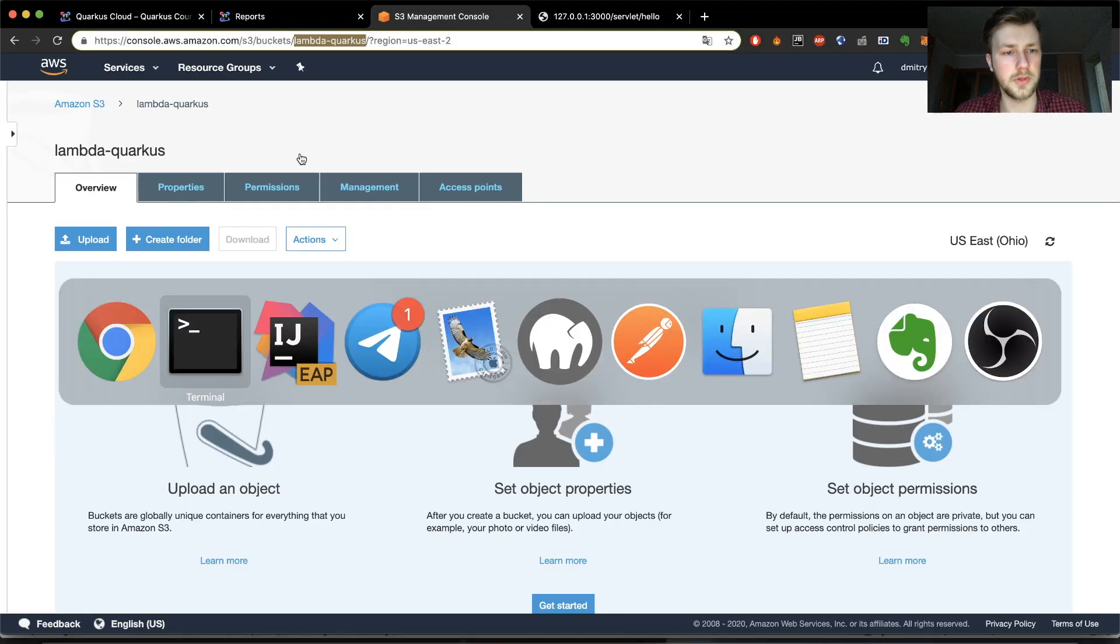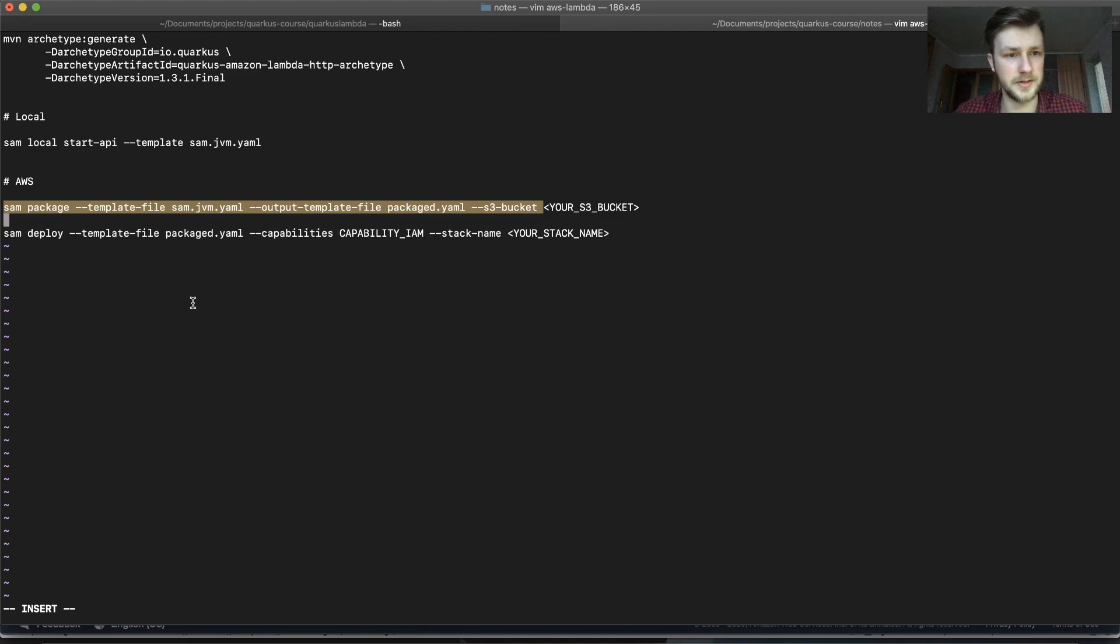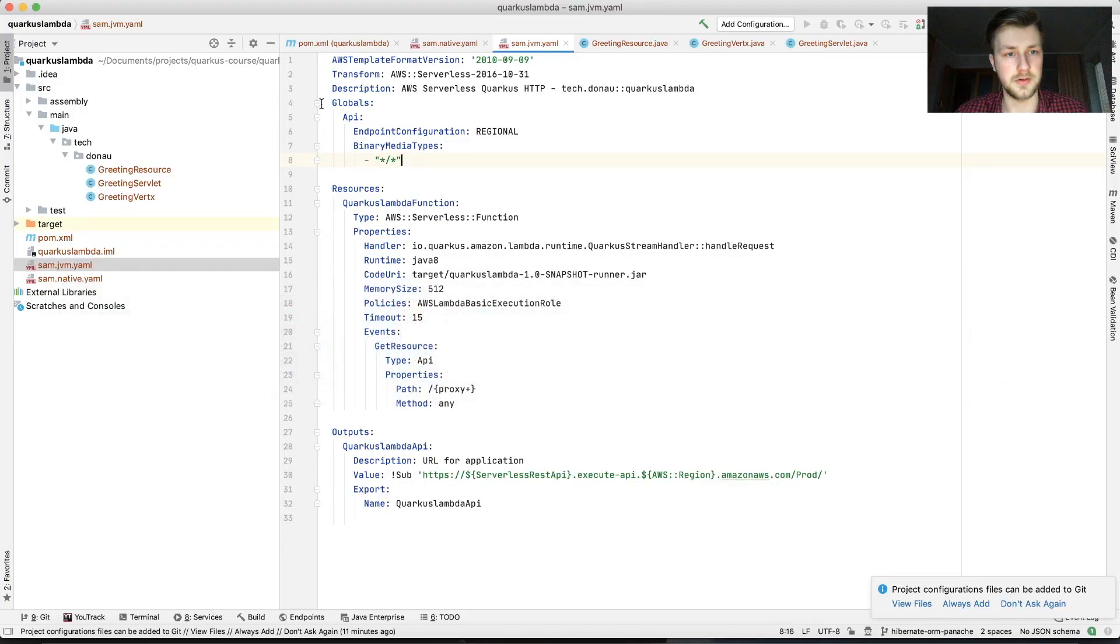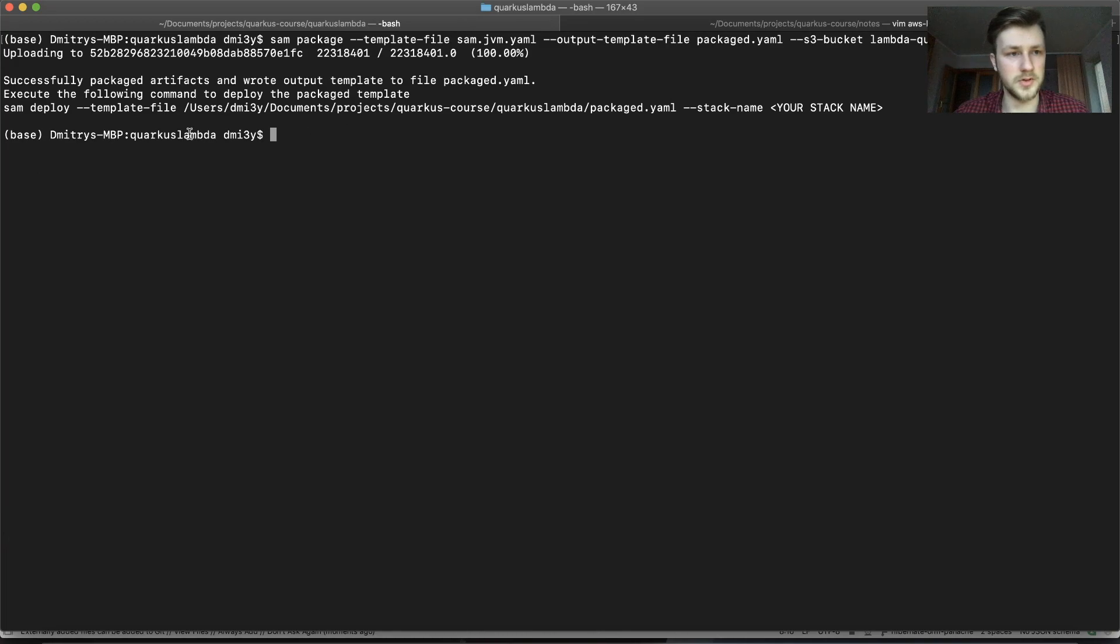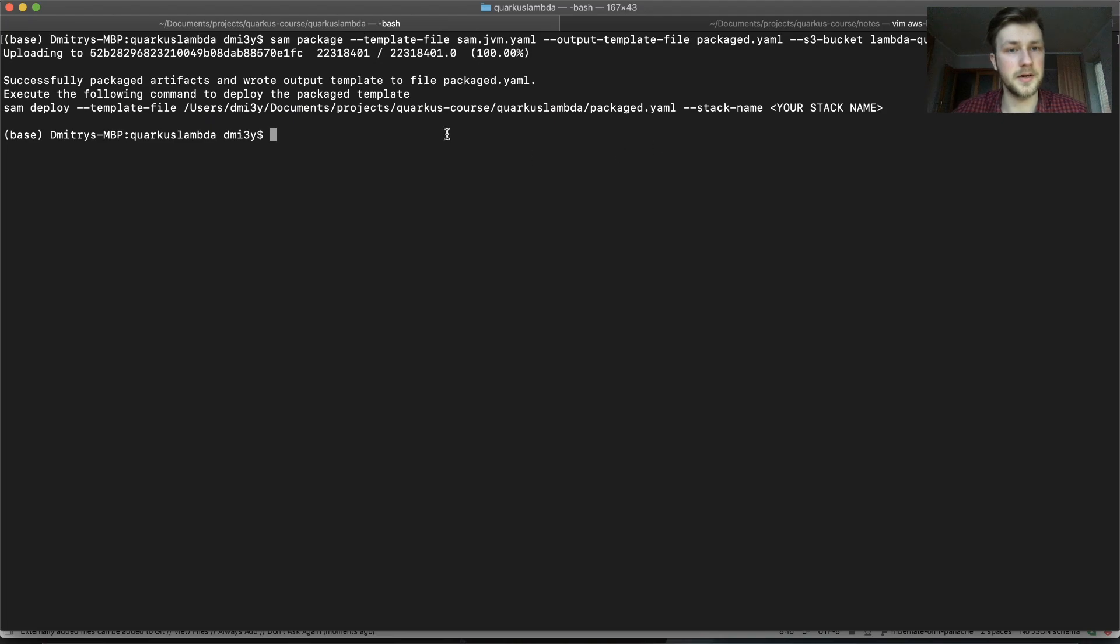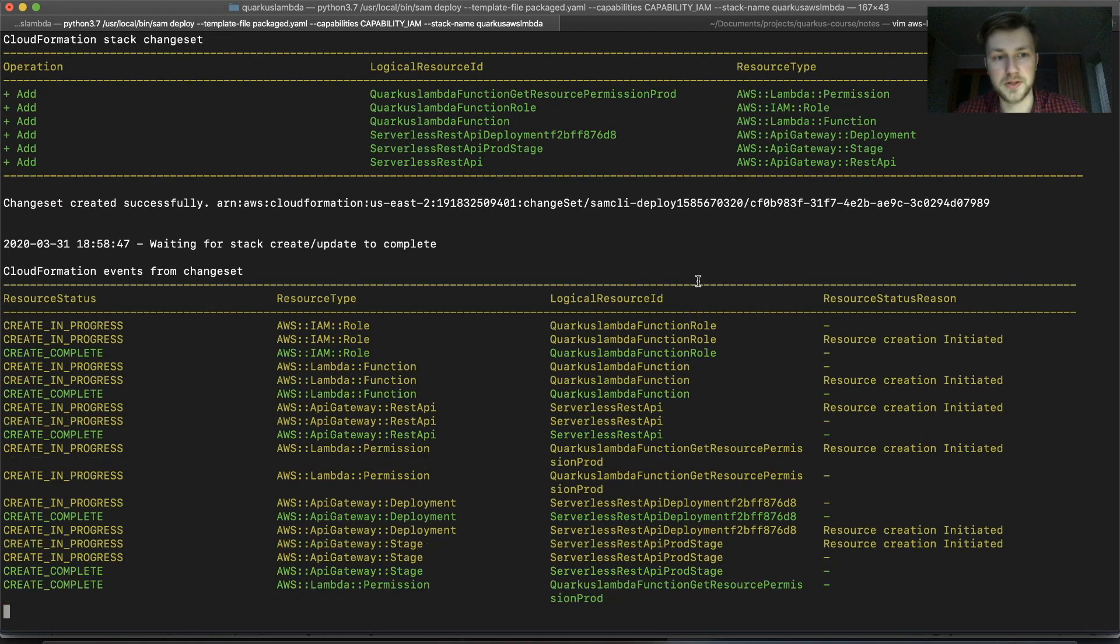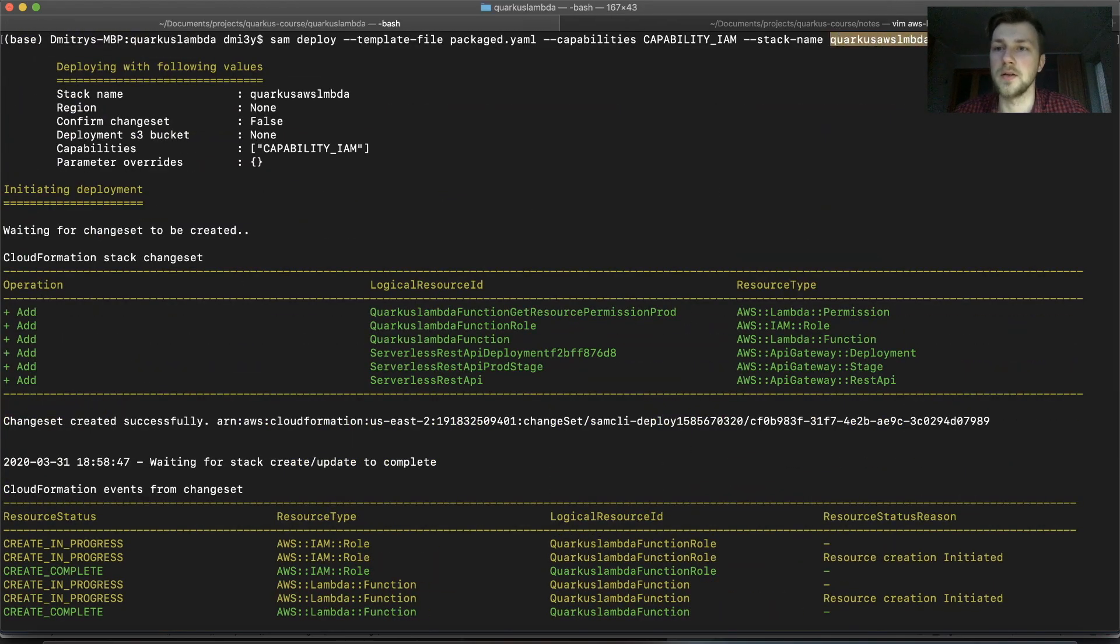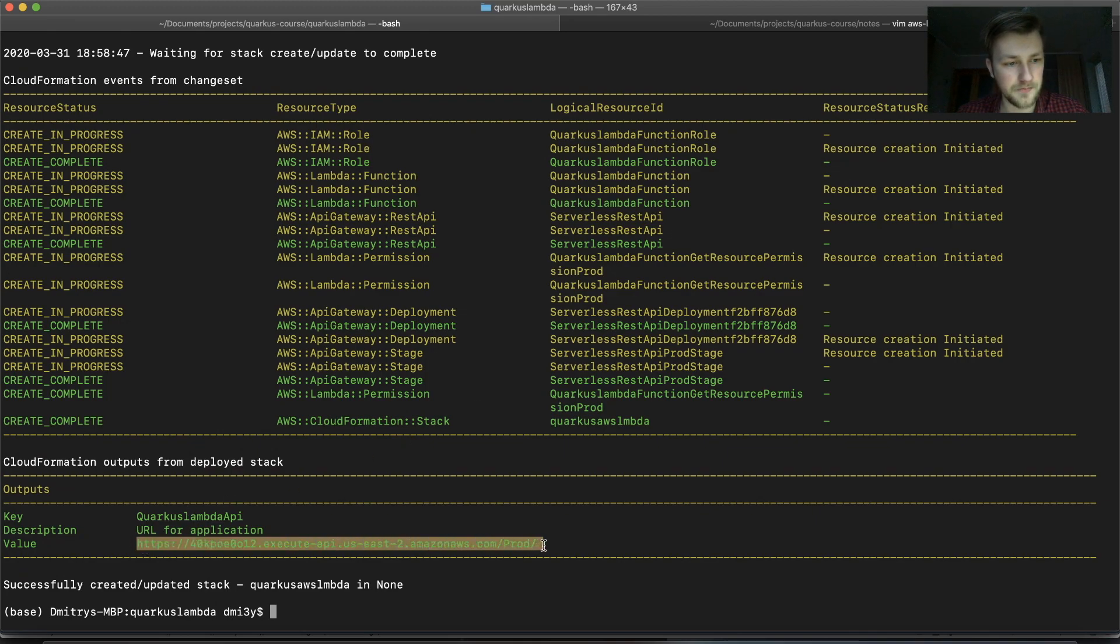Now what we should do, the second part is we need to deploy it. As you can see it's already suggesting me to package it and then stack name. So be sure to use a unique name for your deployment. In my case it was Quarkus AWS Lambda with some shortcuts. And you'll see that you have the output.